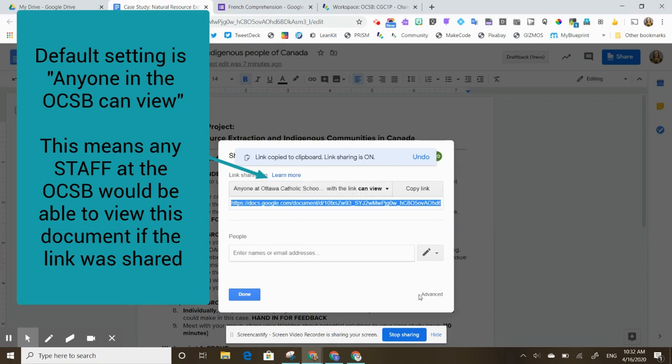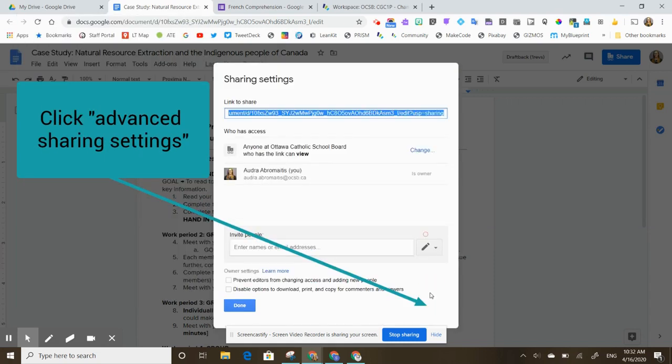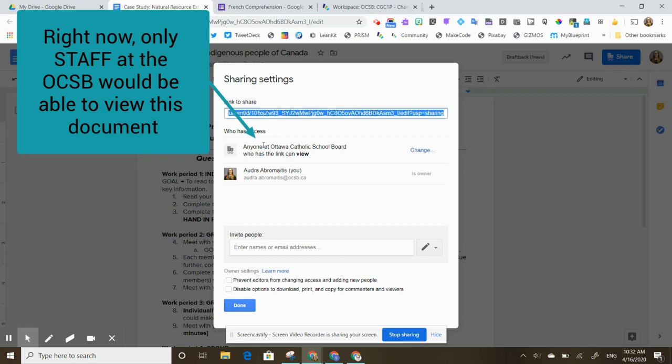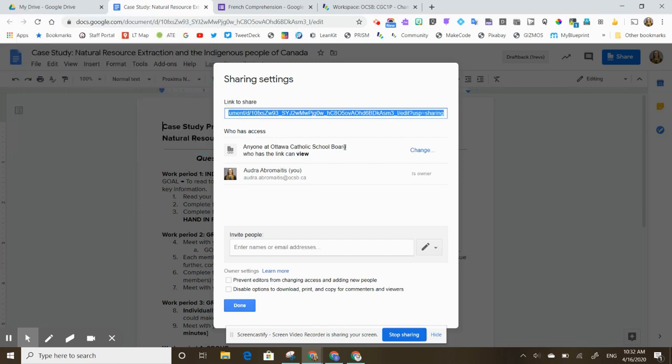Let's take a look at our advanced sharing settings. Because our staff and our students are in two separate domains for privacy, staff are in OCSB, students are in OCSB student, this means that only staff could view this document.